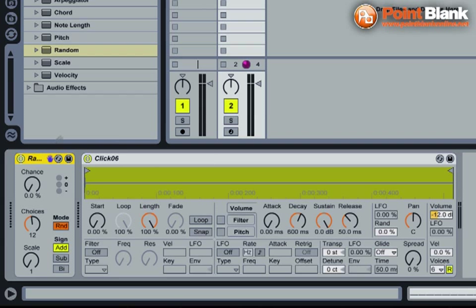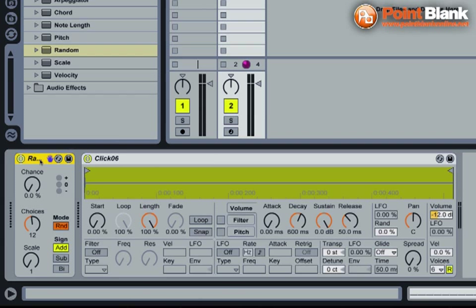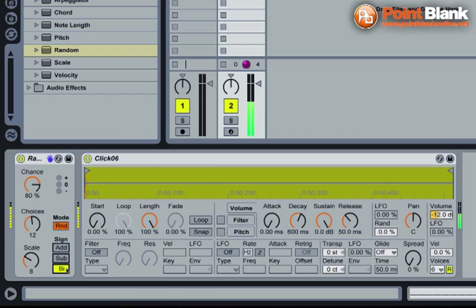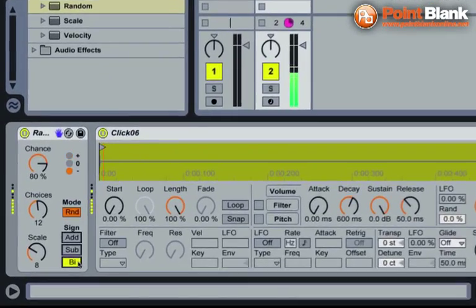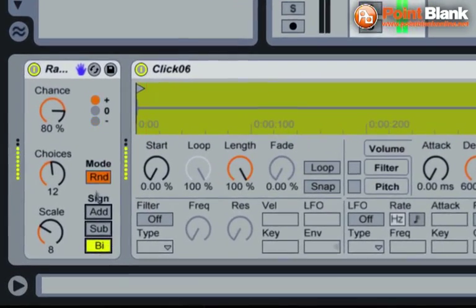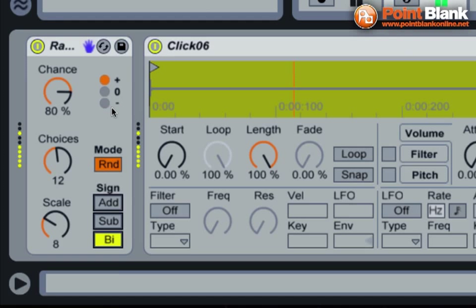What this Random device is going to do is, as these 16th notes play, the Random device will randomize them so we get different pitches. I'll turn up the chance to about 80 and bring the scale up to about seven or eight. This sign function here, if I put it on bi, that means we're going to get random notes playing above and below the original pitch. Now if I just press play, we're hearing the same sound, click six, but as you can see the random device is randomizing the notes, playing some that are higher and some that are lower than the original pitch. We get this nice kind of clicky minimal texture.